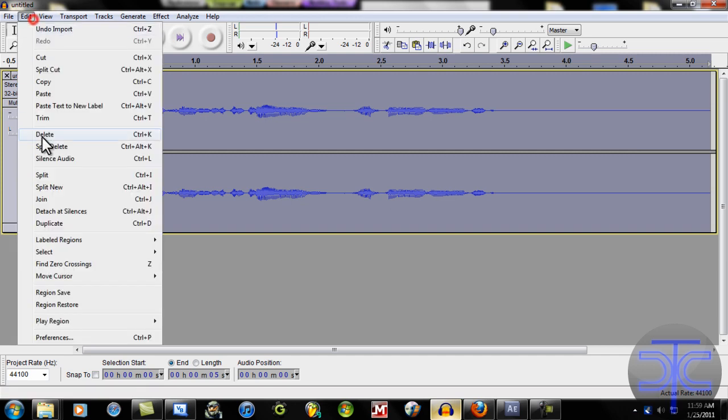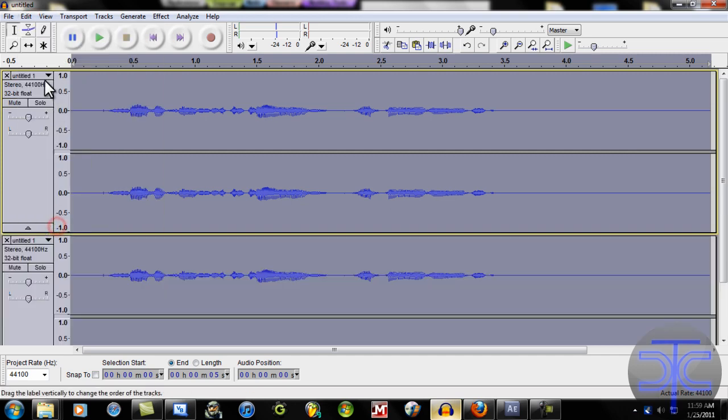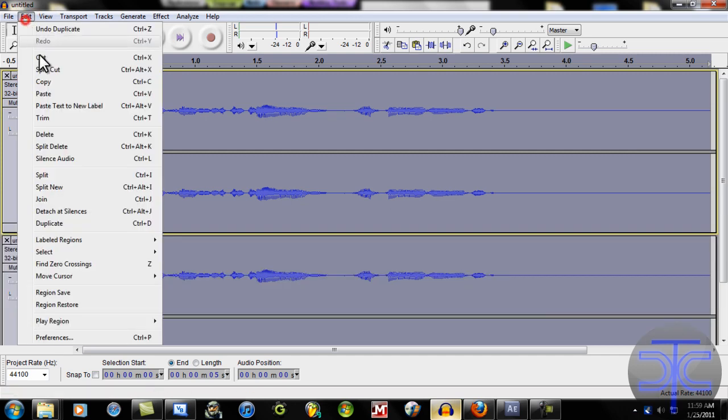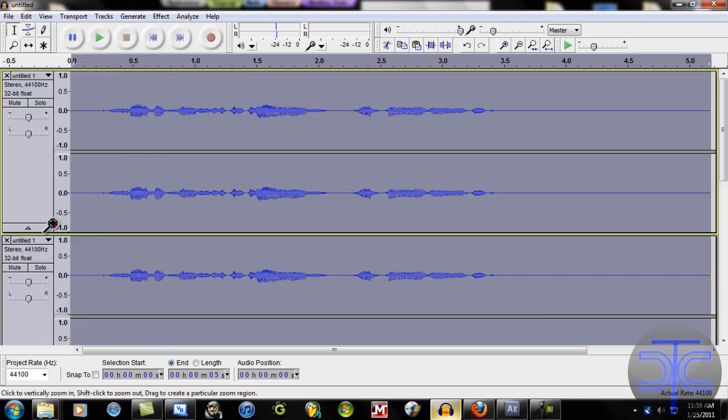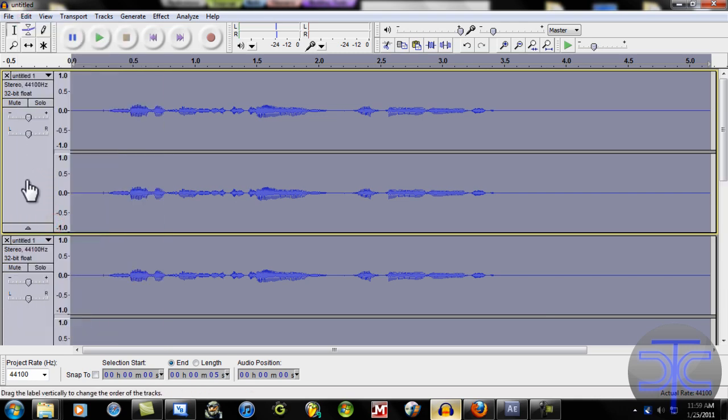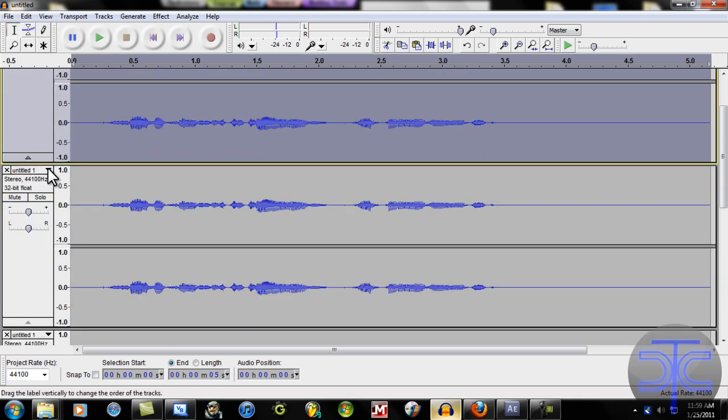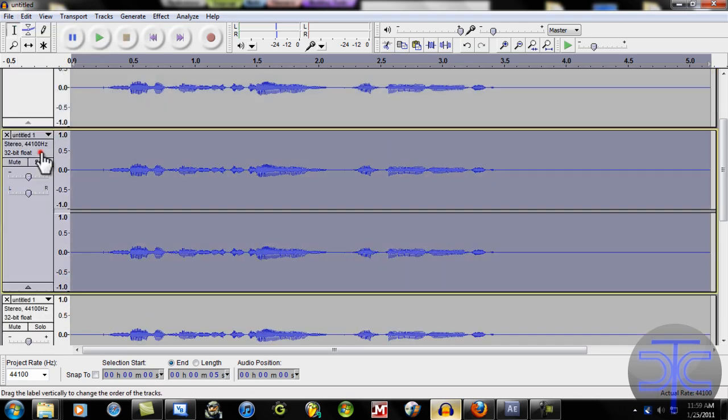Now we're going to duplicate it, which you go to edit. Duplicate. And we're going to do it two times. Alright. Now that we have that,